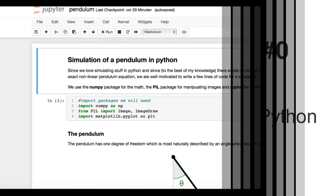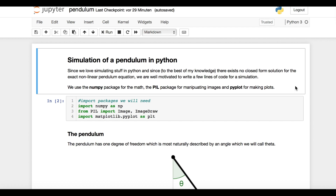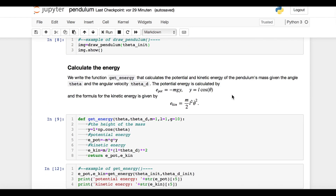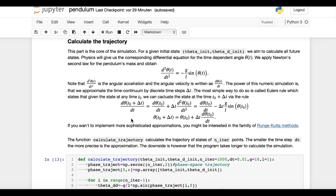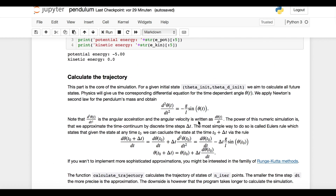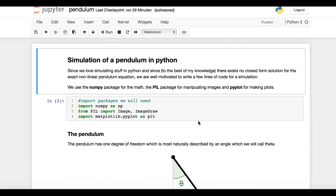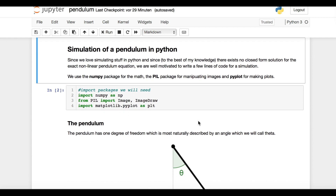Hello everybody! In this tutorial you'll learn how to simulate a pendulum in Python. As a little motivation, the exact trajectory of a pendulum cannot be calculated mathematically, so a simulation is needed. At one point we will need a little bit of math, but otherwise the implementation is straightforward.